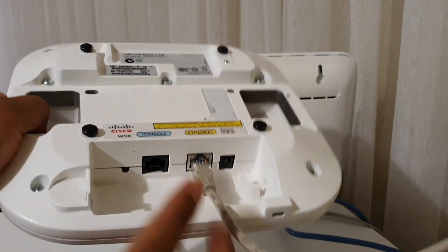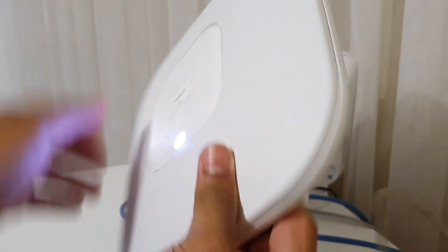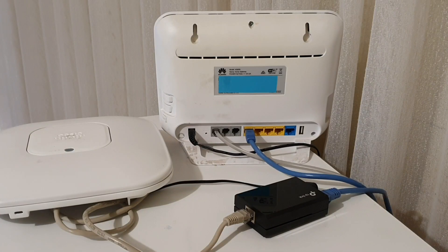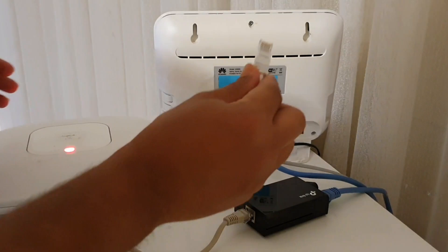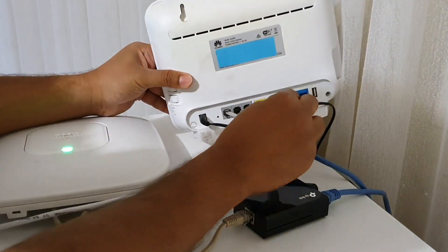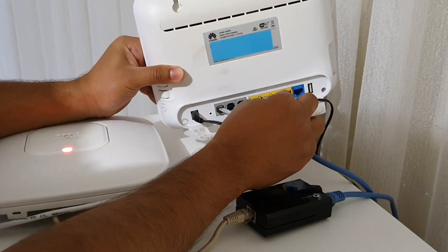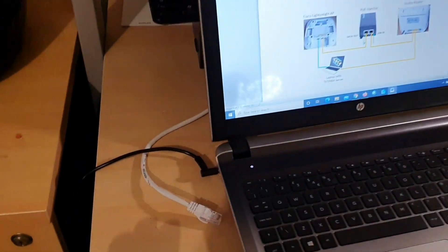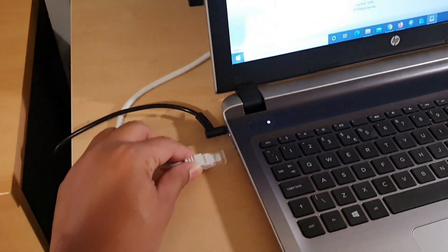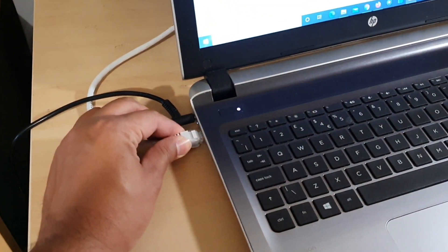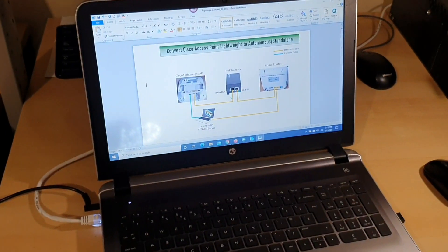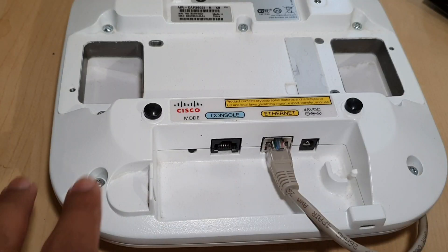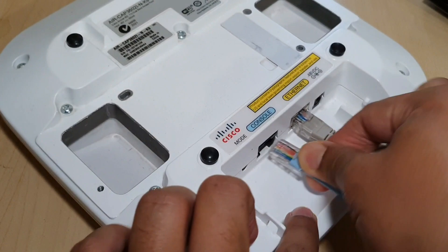You can see the access point is turning on. Now I'll connect another Ethernet cable to the second LAN port of my home router, and the other end of this cable will go to the Ethernet port of my laptop where the TFTP server is installed. Now I'll connect the console cable to this access point.